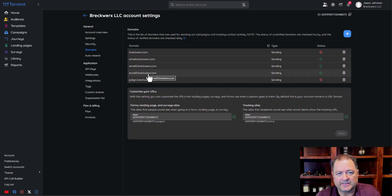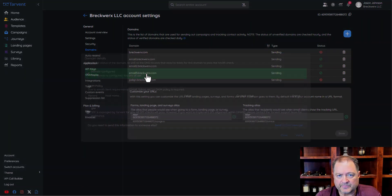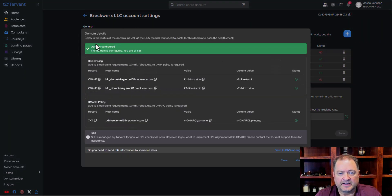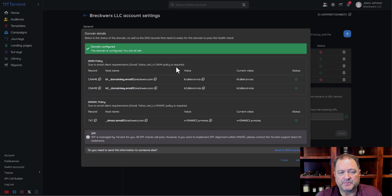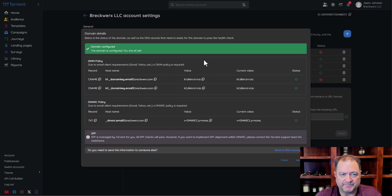I'll hit Cancel here since I don't want to create another domain in this account. We're going to go into an existing domain so you can see what it looks like. As soon as you hit Add, you'll go to this page. The main difference from your view is that yours will most likely default with red X marks up front, because you don't have those DNS records added yet.